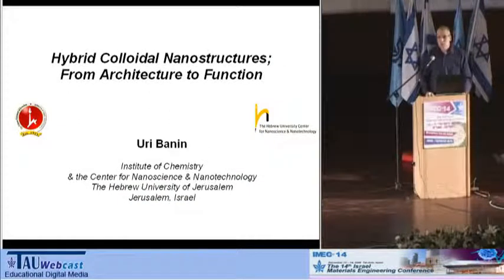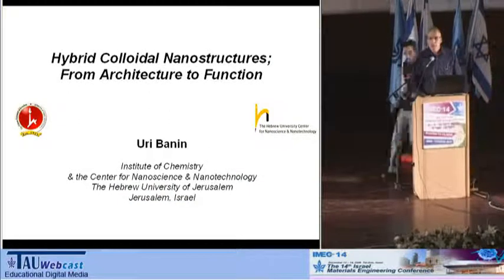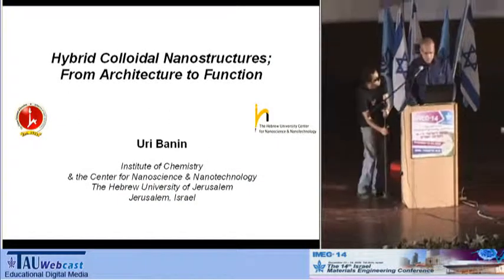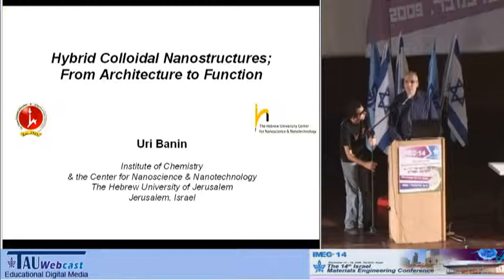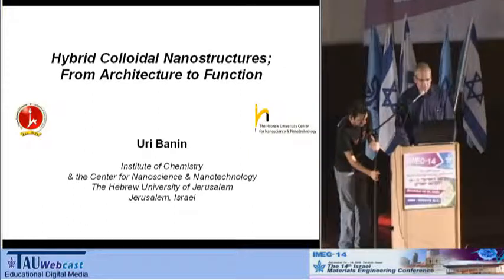I would also like to thank and congratulate the organizers for this conference, and thanks for the invitation.